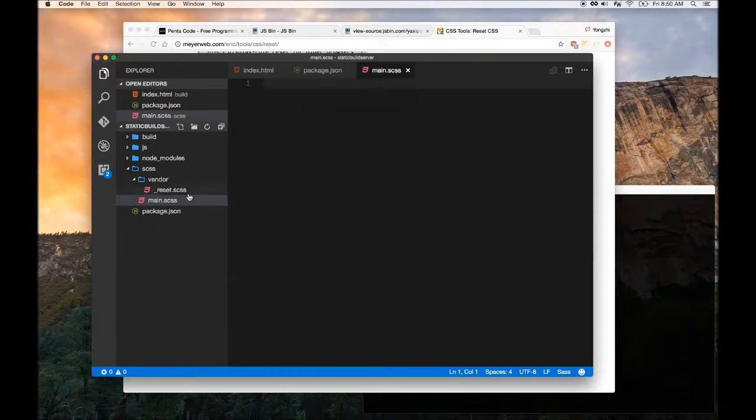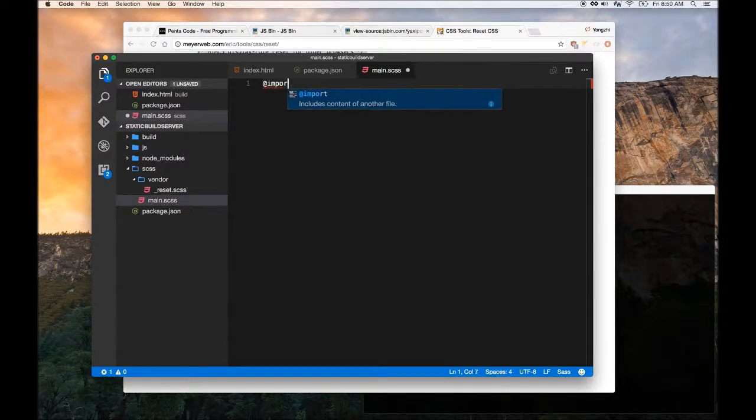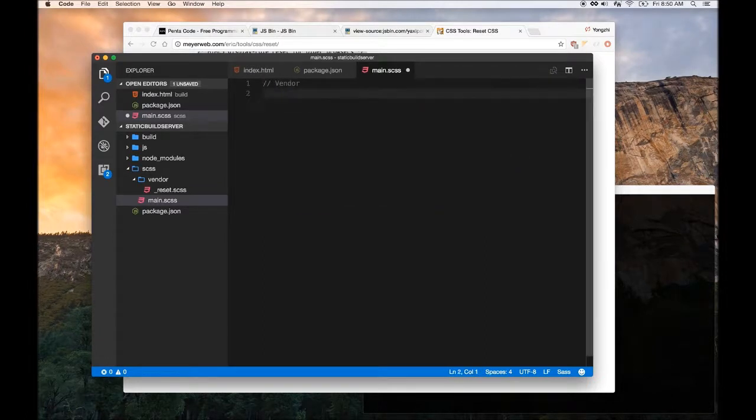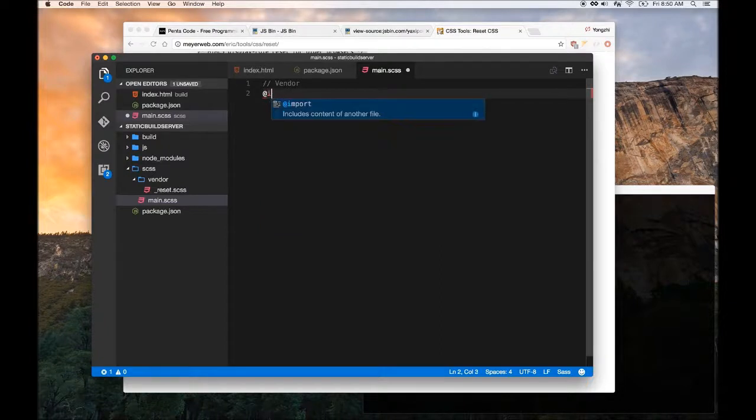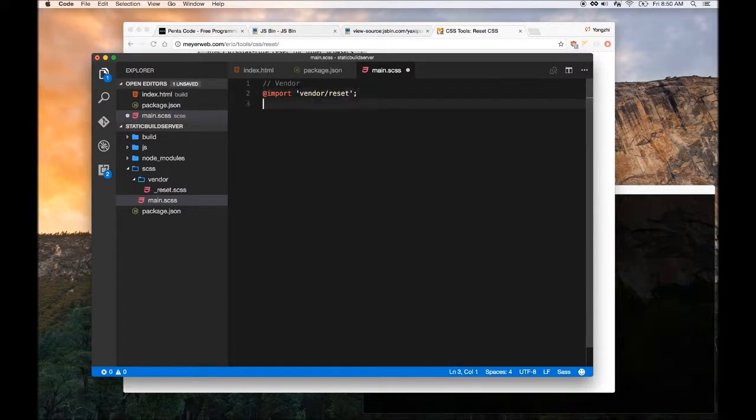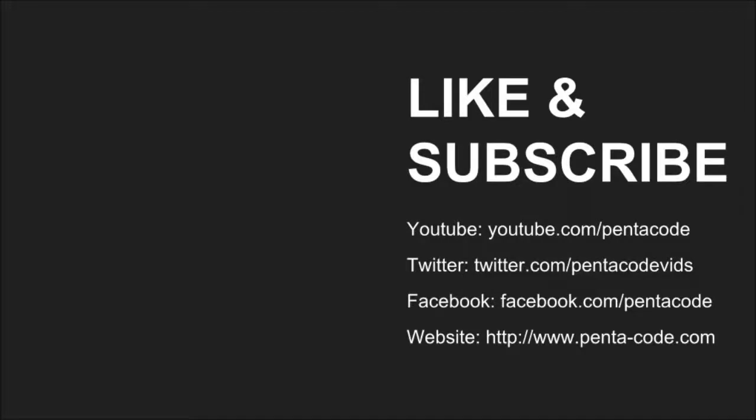We're going to import the, so I like to always denote a section for vendors. We need to import a reset for SASS file, import vendor/reset. So this will import the vendor SASS file.